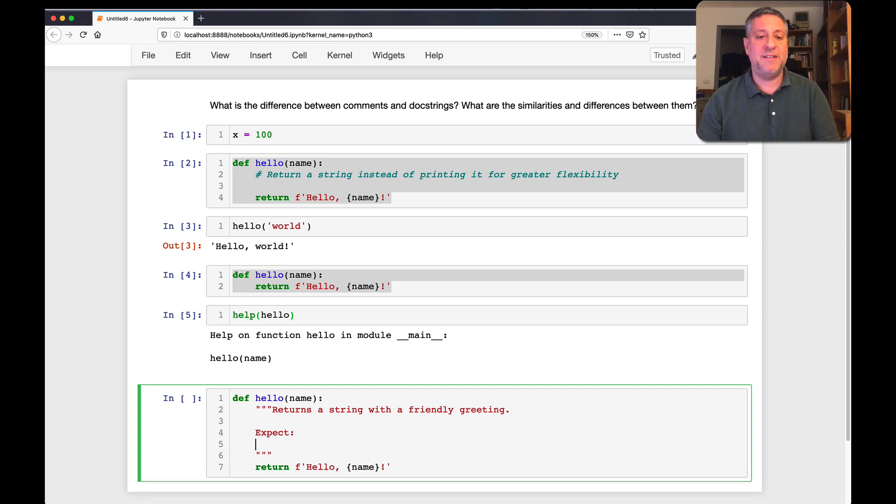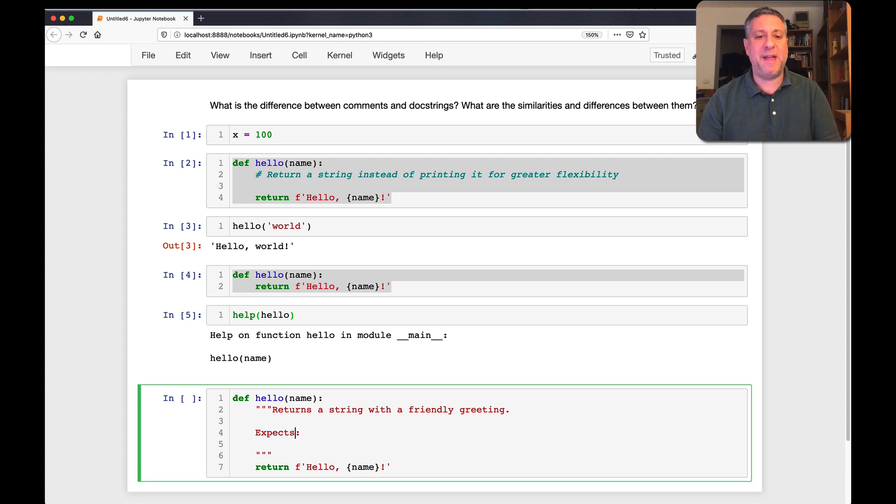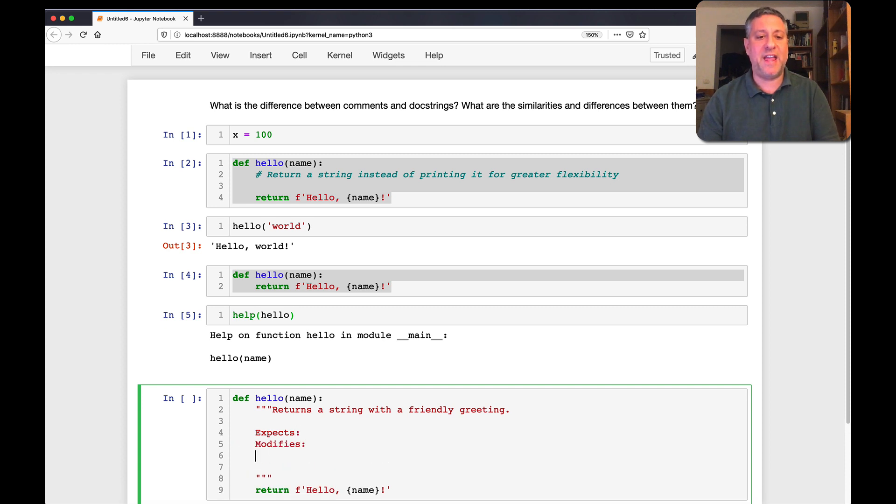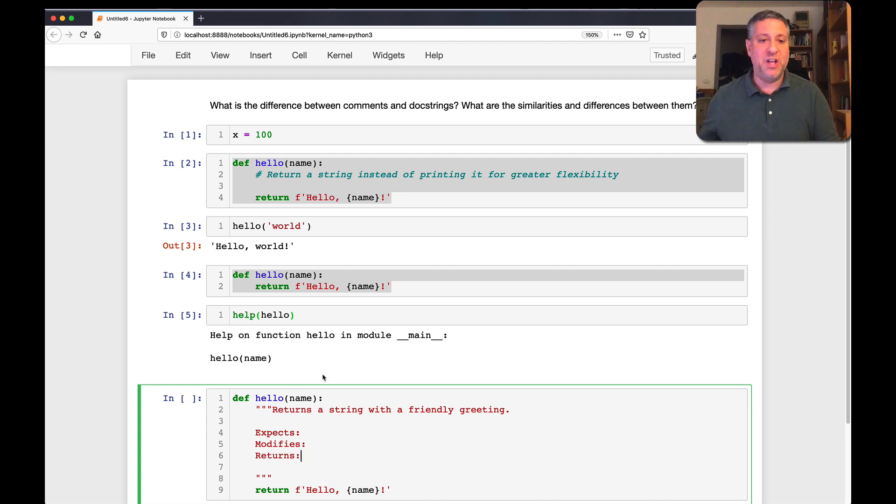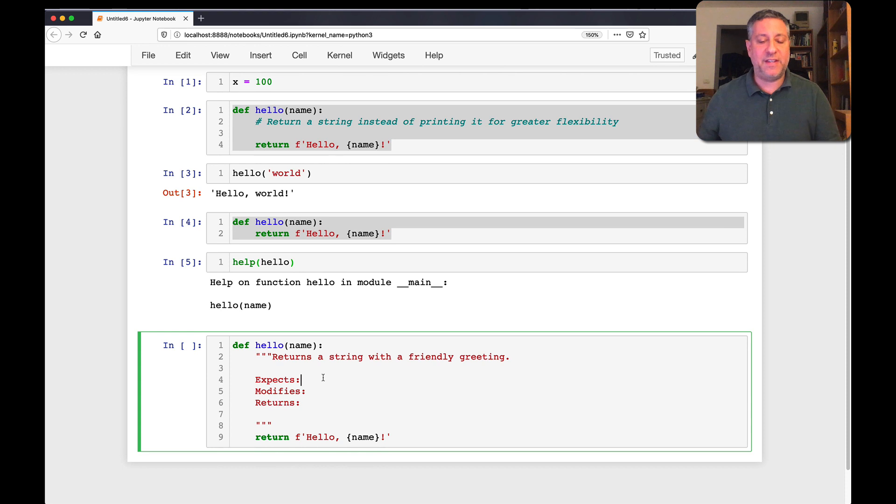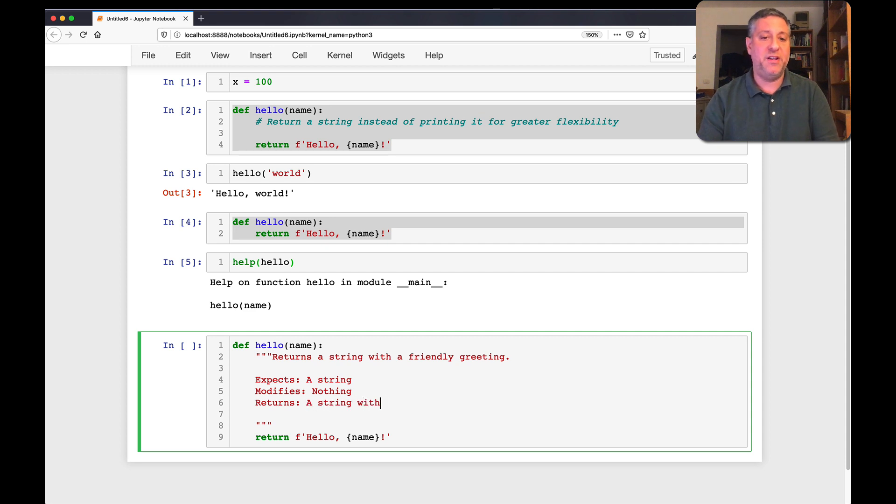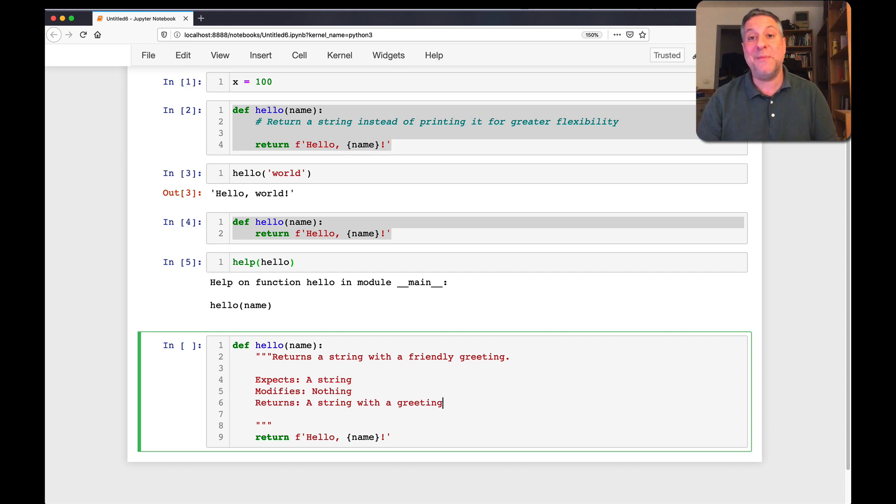What does it expect? Expect, or I should say, expects, and modifies and returns. And it turns out, this combination is great to have in a documentation. So what does this expect? Expects a string. Was it modified? Nothing. And was it returned? A string with a greeting. Now, this is, again, pretty bare bones, but it's a pretty bare bones function. So how much documentation do we really need?